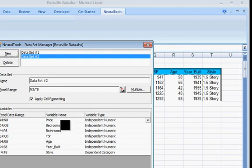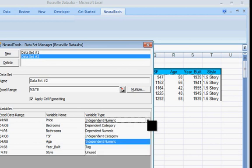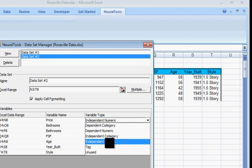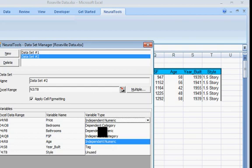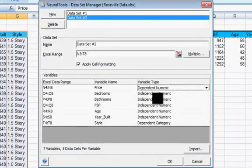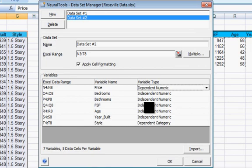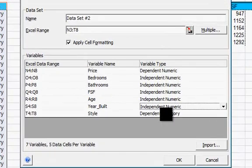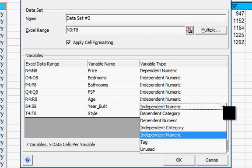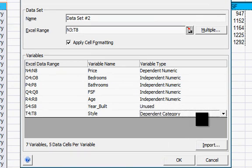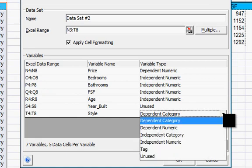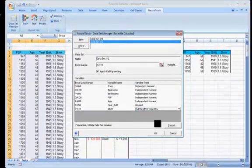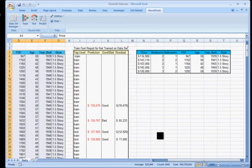We do have to go through and explain to neural tools that the price is actually a dependent numerical variable. It's what we want to predict. Bedrooms, bathrooms, finished square feet, and age are all independent. Year built is not going to be used in this neural net. And the style is an independent, it's a predictor variable, categorical variable. We'll click on OK.